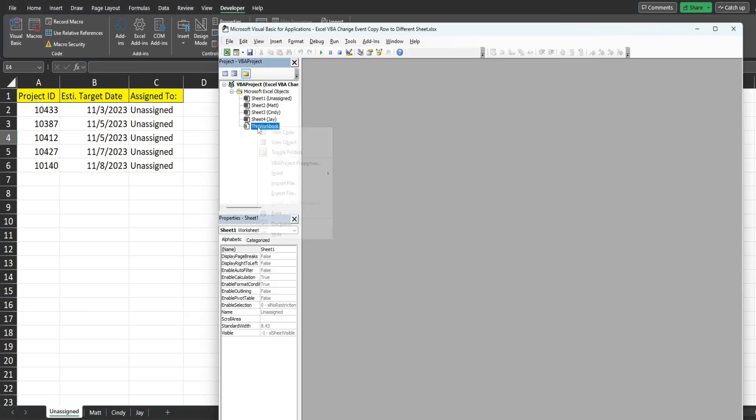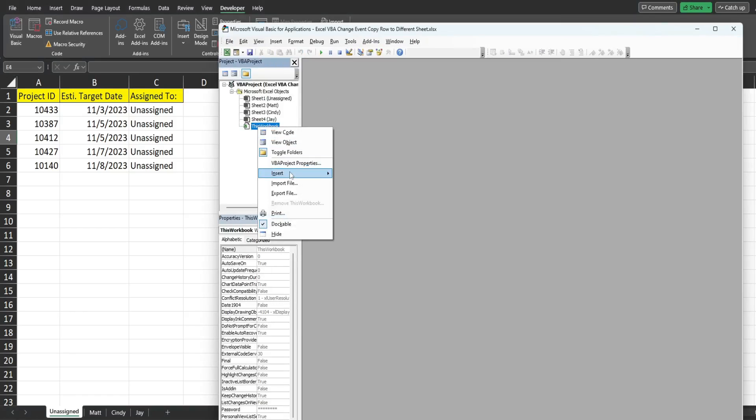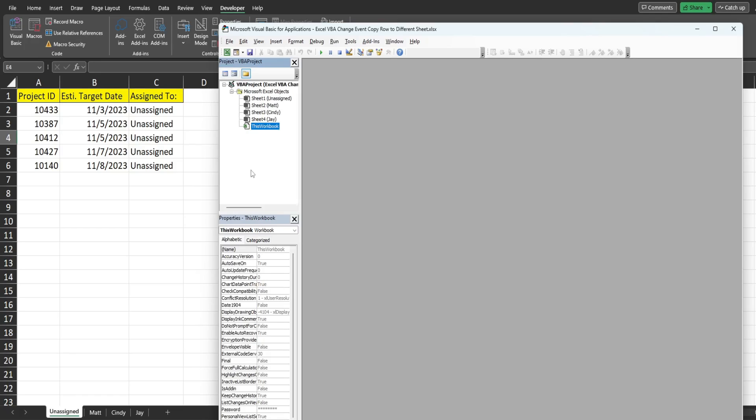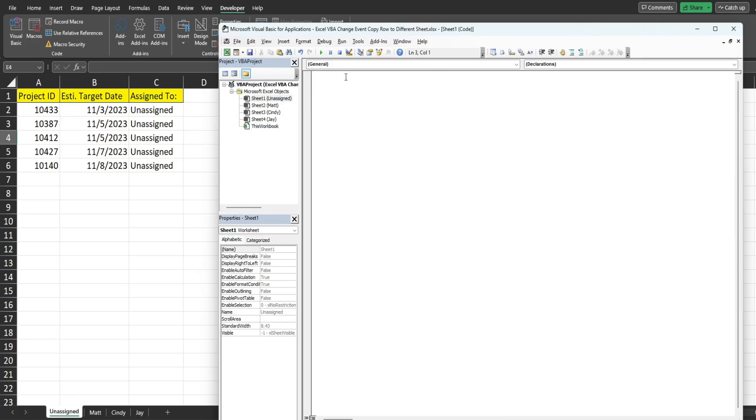So normally what I would do for the majority of VBA code is right click, go to insert and module, but this is a change event. It is something that is specific to the sheet where the change occurs. So we actually just want to double click on our unassigned sheet and in this first drop down menu we're going to select worksheet. That automatically populates a worksheet selection change event, but that is not the one we want.